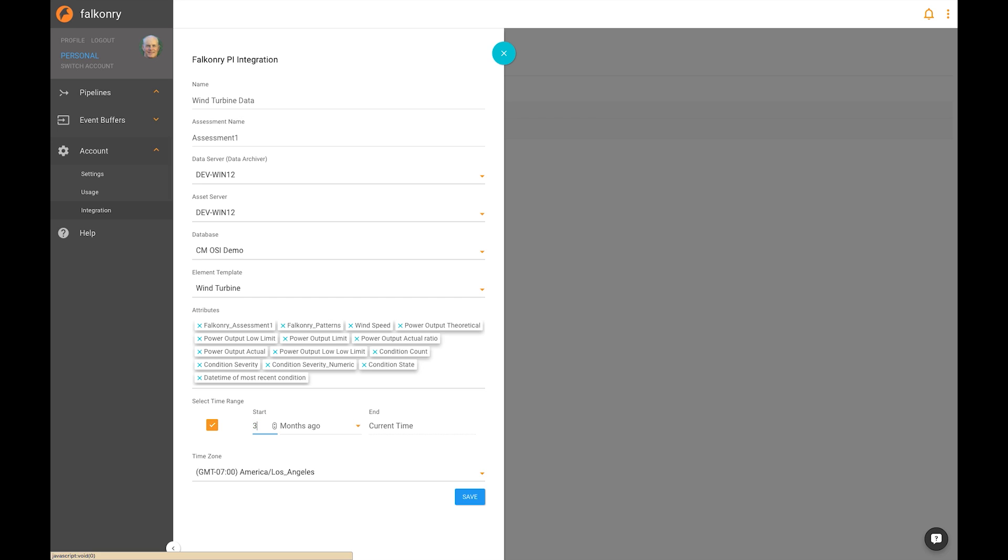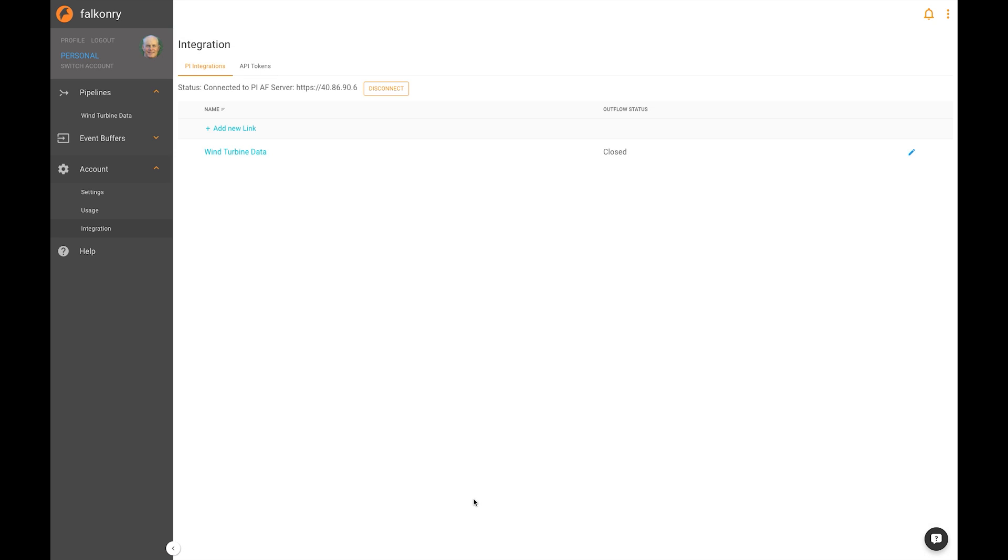Next, choose a time range, I'm going to use three years to the present time, and that is the correct time zone. Click Save, and your link is created.